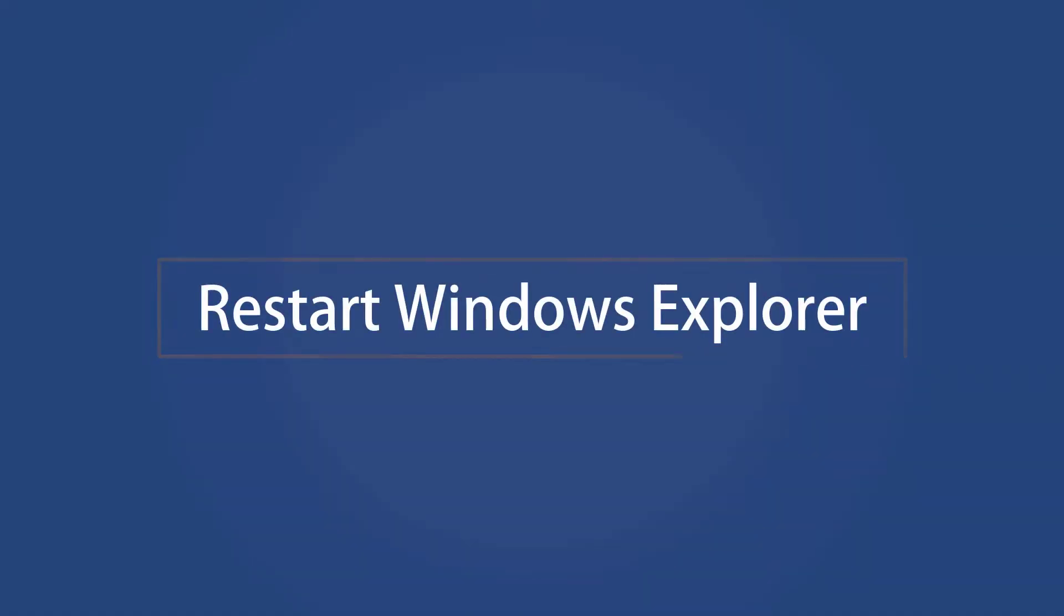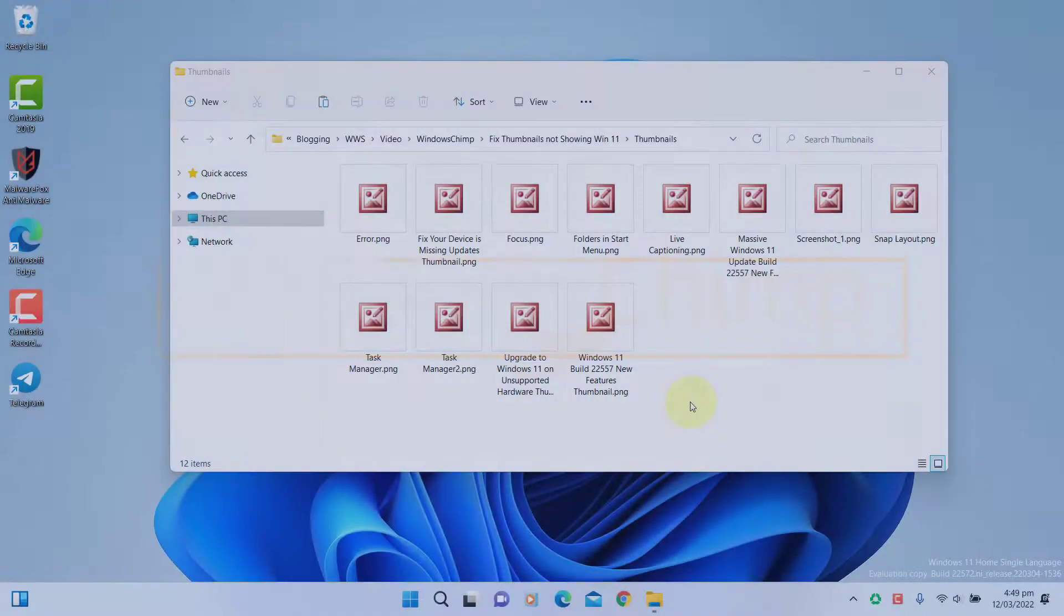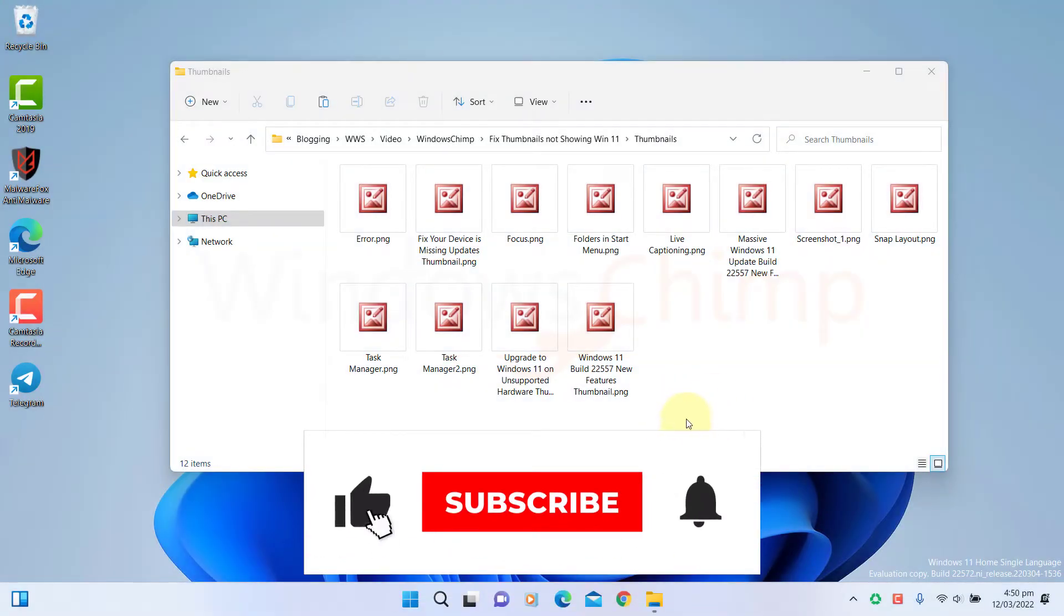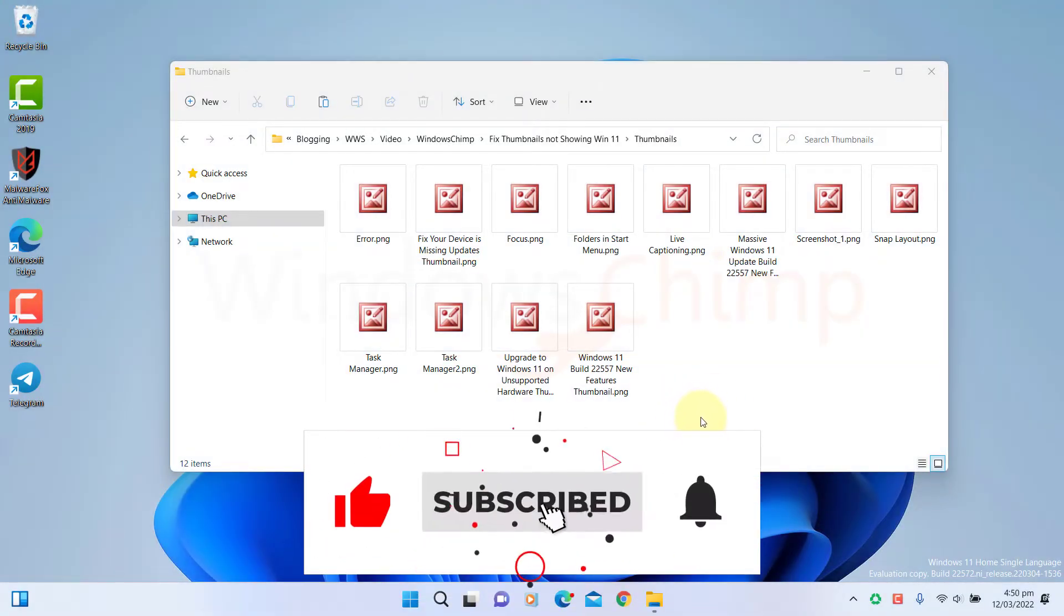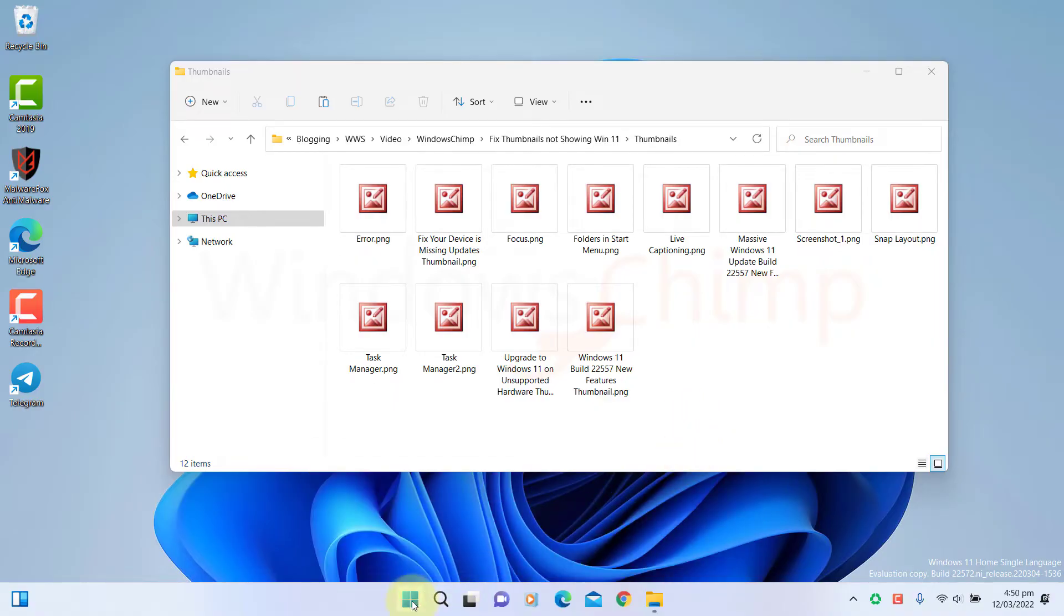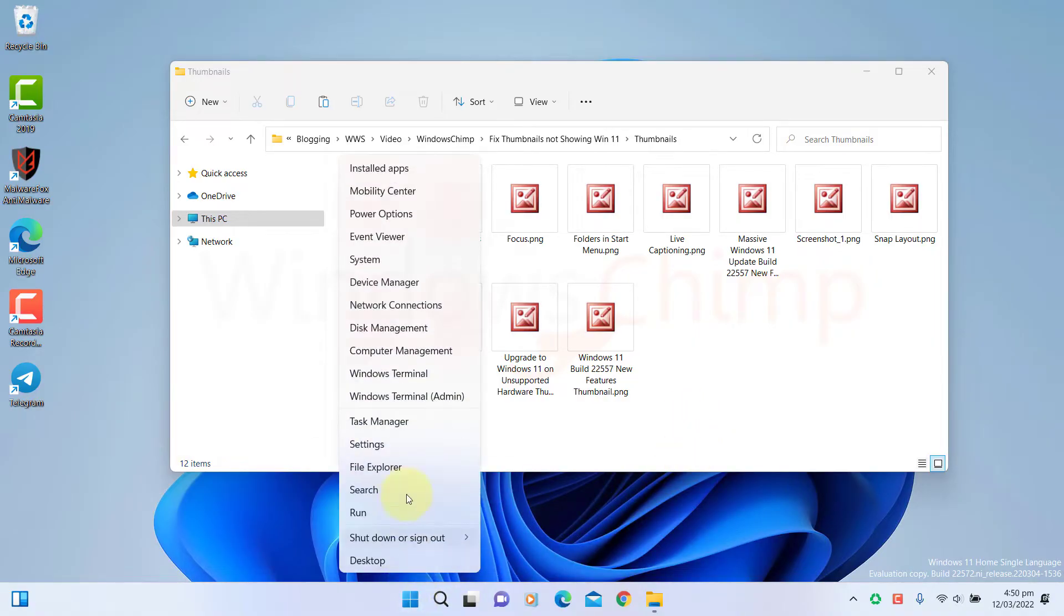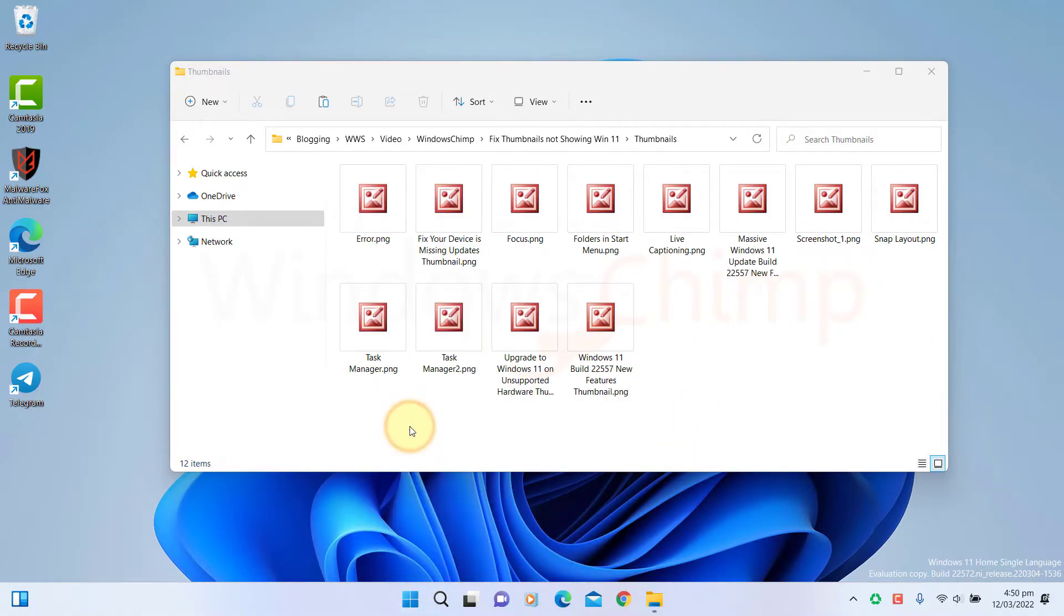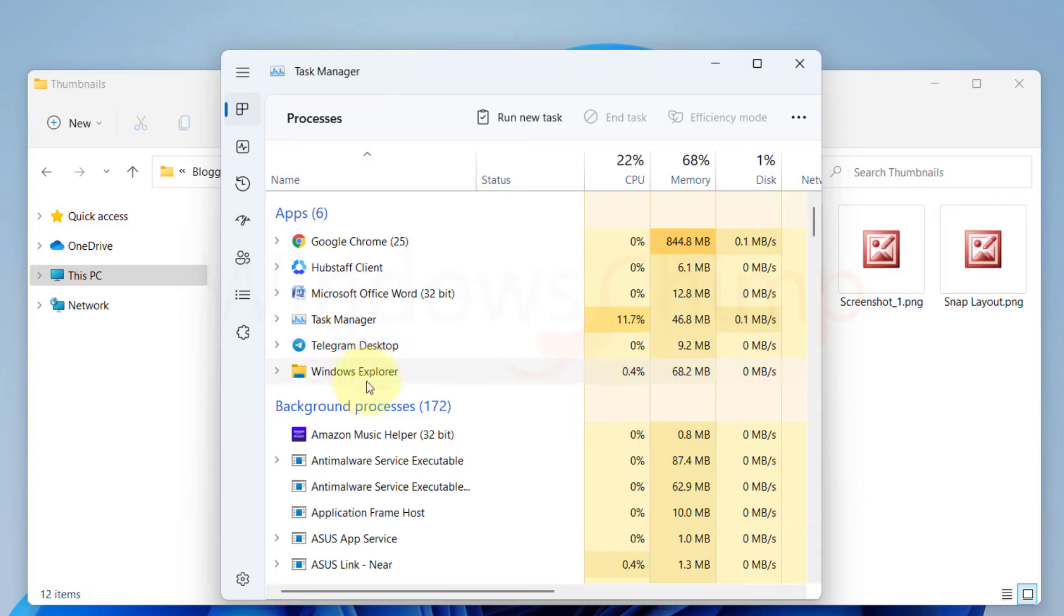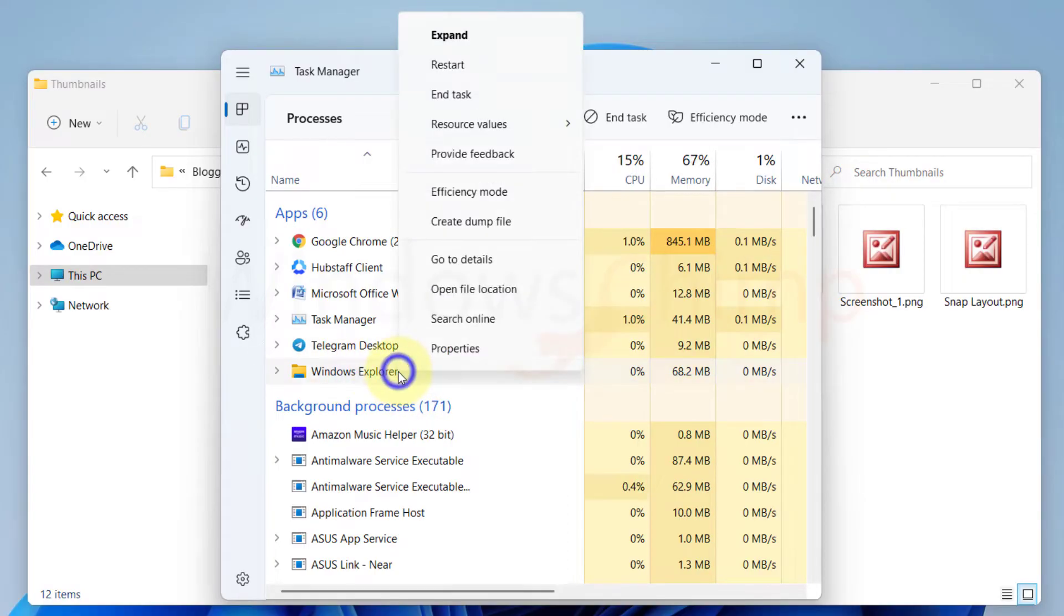Restart Windows Explorer. Sometimes, due to a glitch in Windows Explorer, thumbnails don't show. You can try restarting it. Right-click on the Start menu and select Task Manager. Find Windows Explorer, select it and click on Restart.